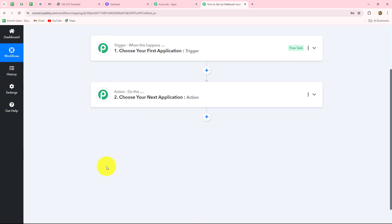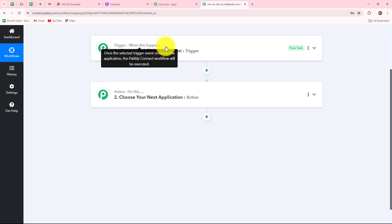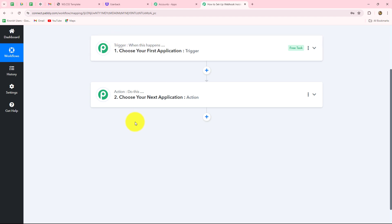You can see on my screen there are two windows: trigger and action. Trigger and actions are the two main concepts — the building blocks on which the entire automation runs. The trigger says 'when this happens' and the action says 'do this.' That means the action is the response towards the trigger.